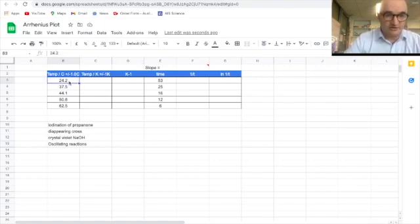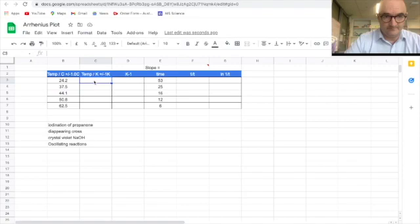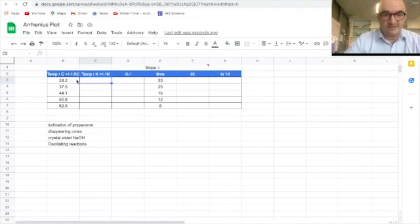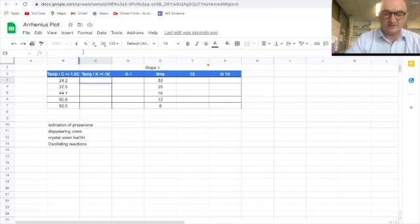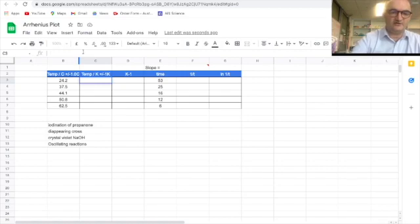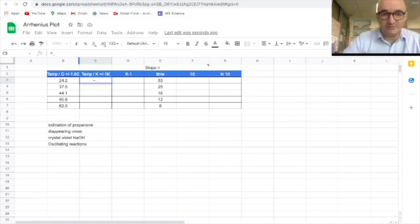So 24.2, how do I change that to Kelvin? I add 273.15. Now I could laboriously use a calculator and add 273.15 to 24.2 and 37.5 but it gets tedious and the point of the software is to help us.